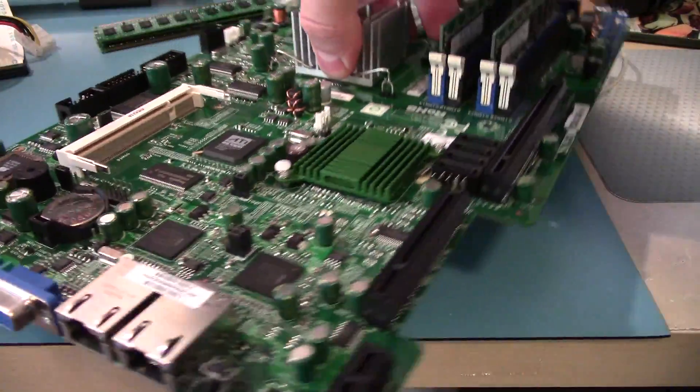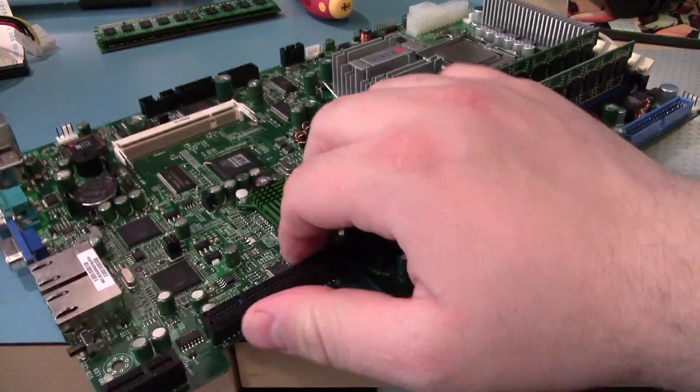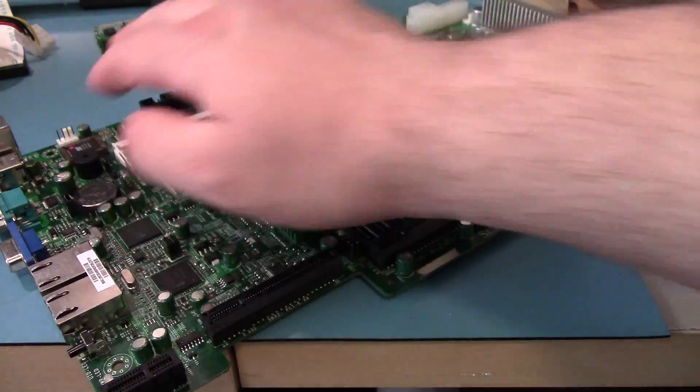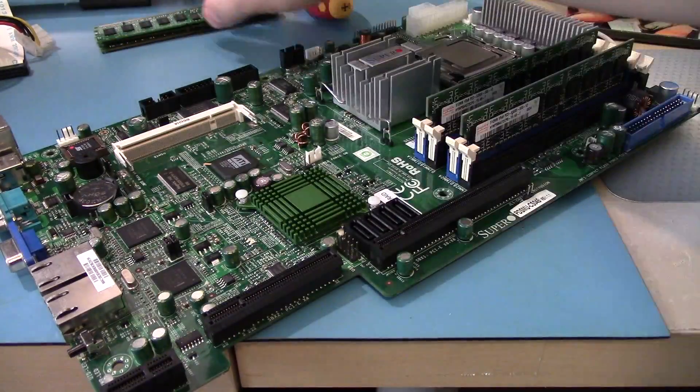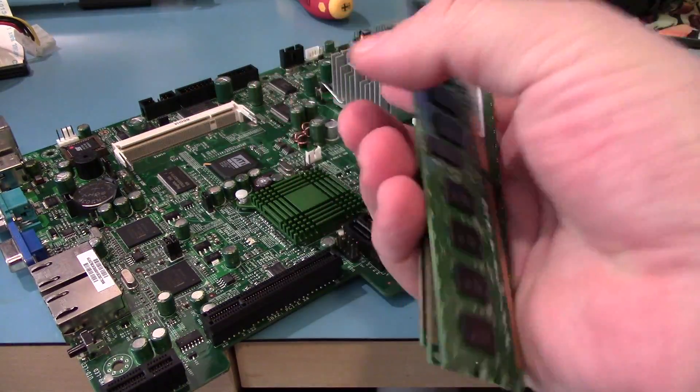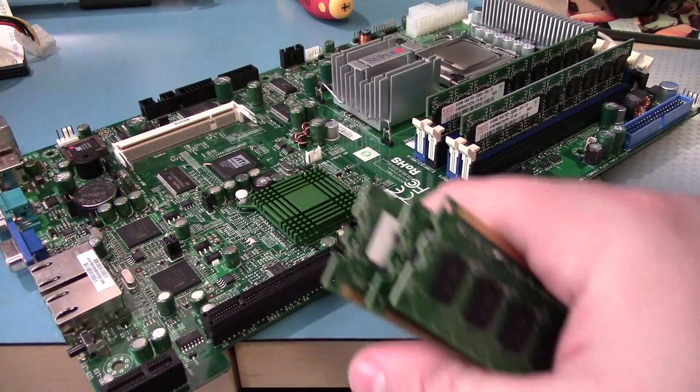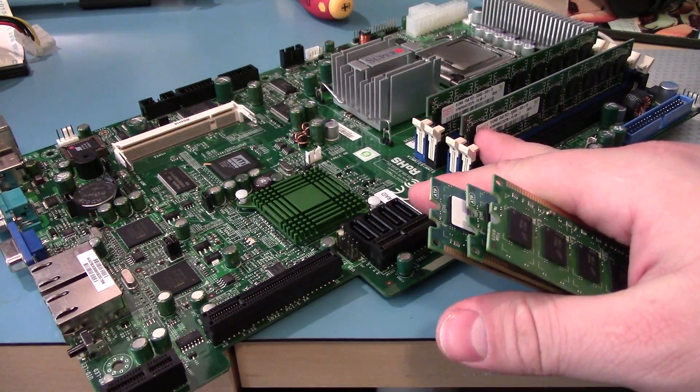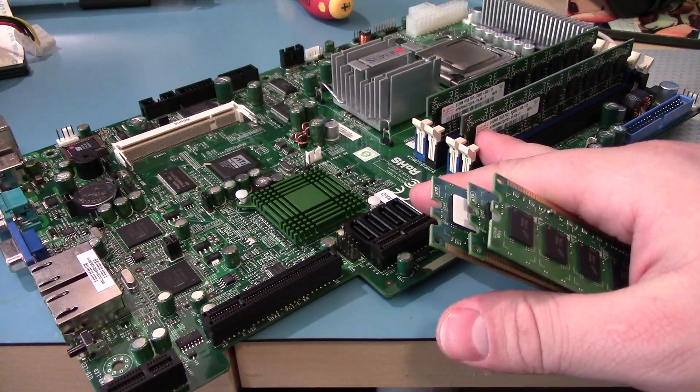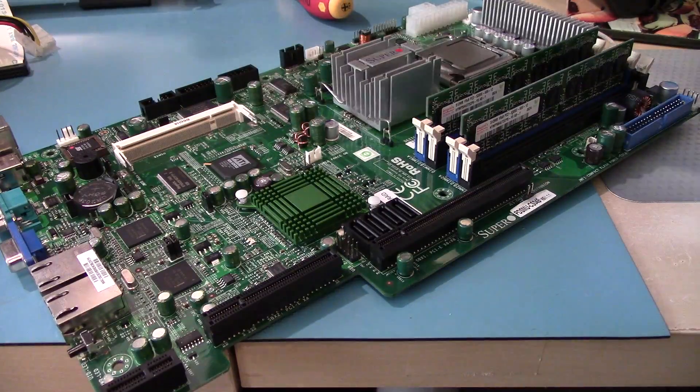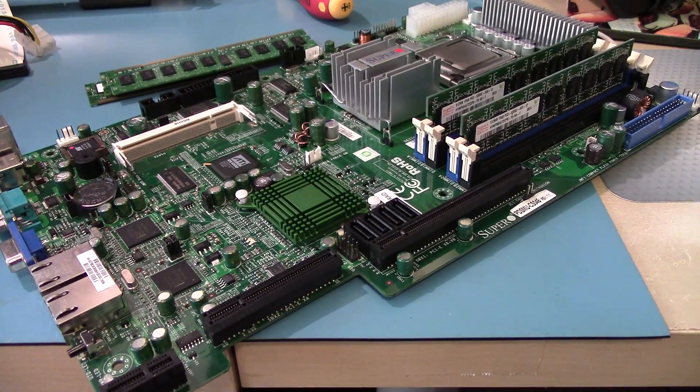And along this end we've got just some basic stuff like the CMOS battery and whatnot. I've got some extra memory here. I think this is ECC memory so this may not work because I don't think this is ECC memory. It doesn't look like it. But I'll give it a shot.